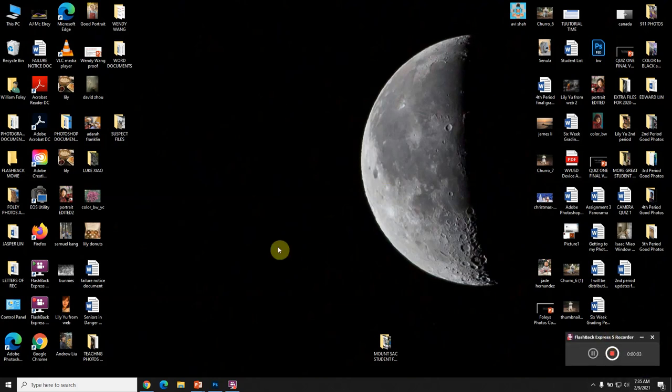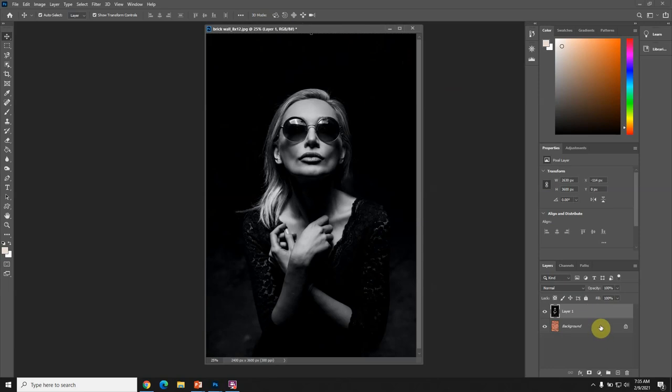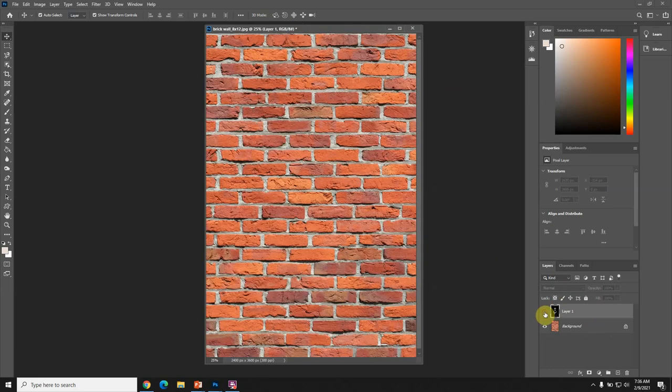This video is about using blending modes to merge photos together. I have two photos that are already opened and resized to approximately the same size. I got this picture from Unsplash and the brick wall picture from Unsplash as well.